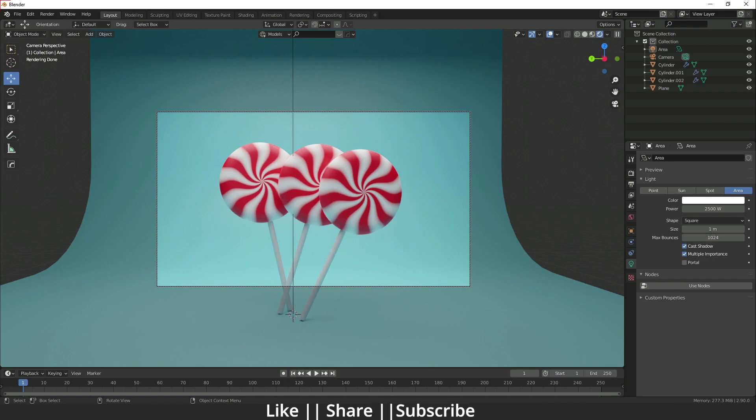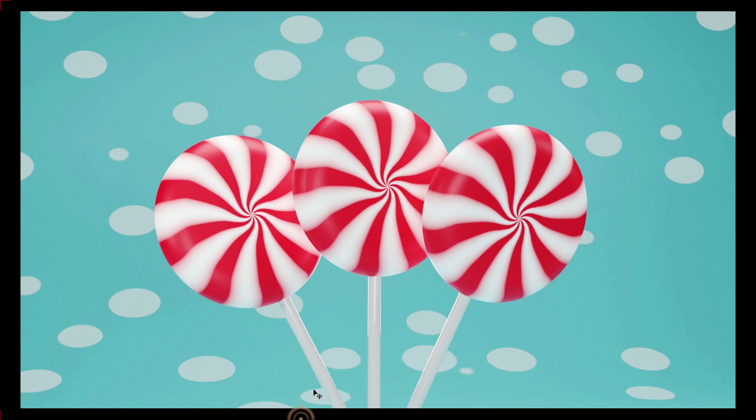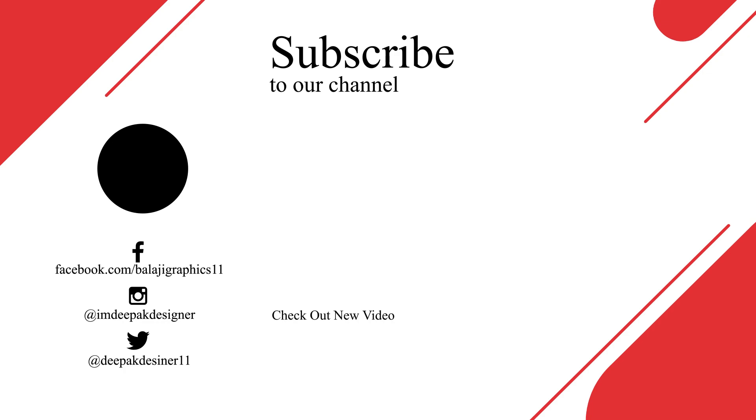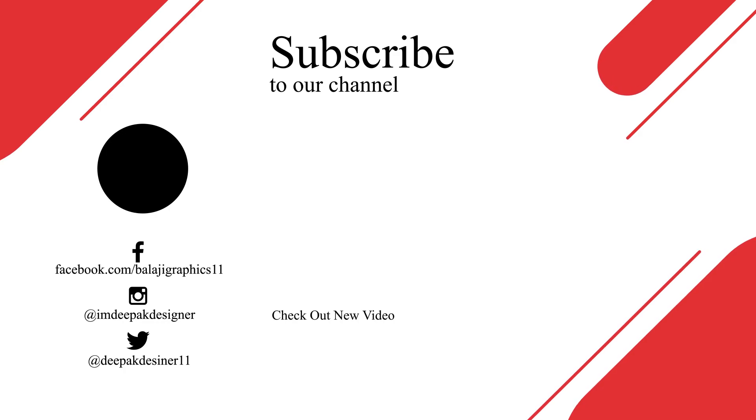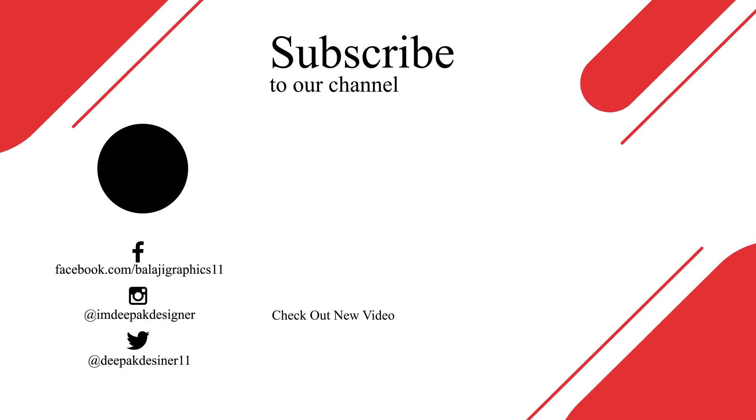After setup you can just press F12 for your final render, and when you do the render you will find something like that. That's how you can make these candies using Blender. Thanks for watching this video guys. If you learned something in this video please hit the like button, hit the share button, and subscribe to my channel. If you have any queries or any suggestions please let me know in the comment box. I will definitely reply. So bye bye, take care, and stay home guys.